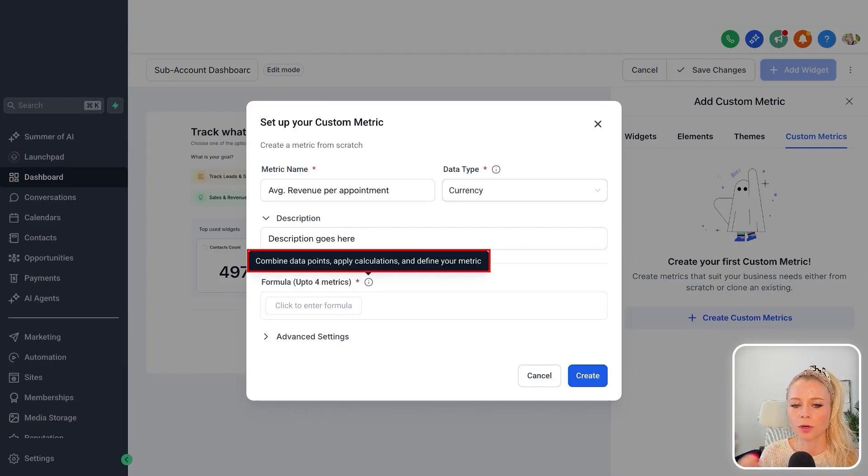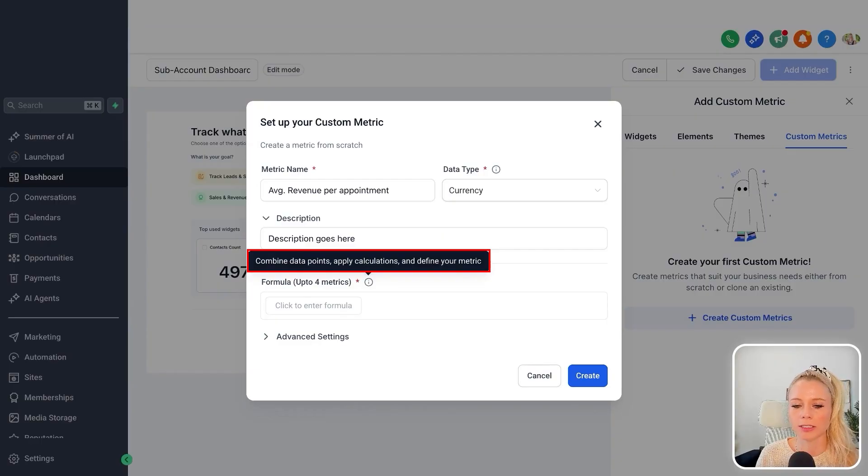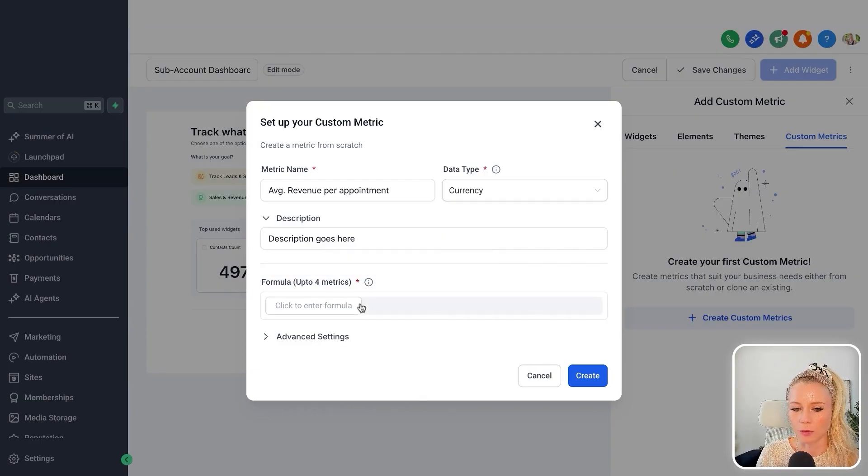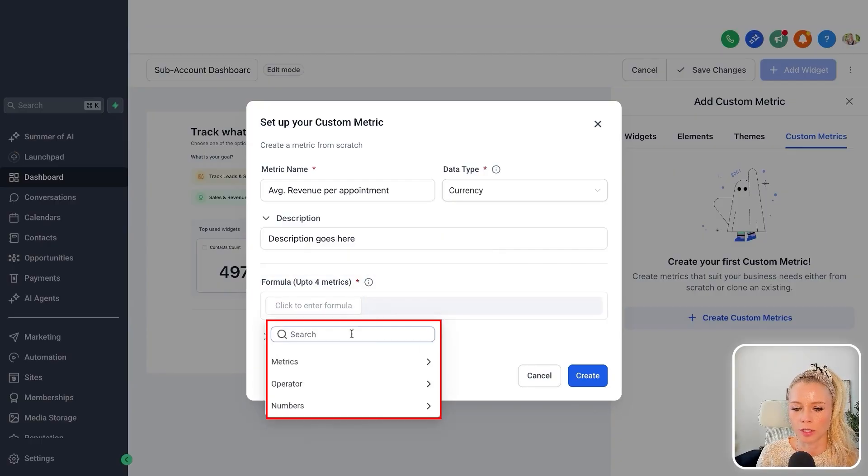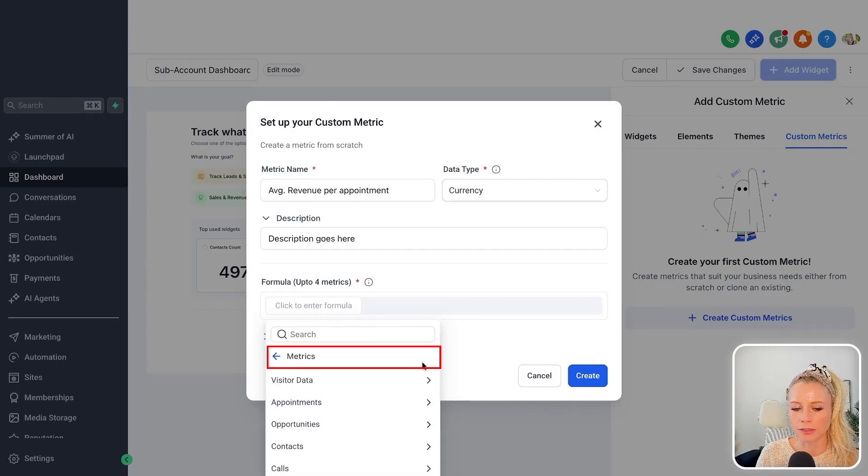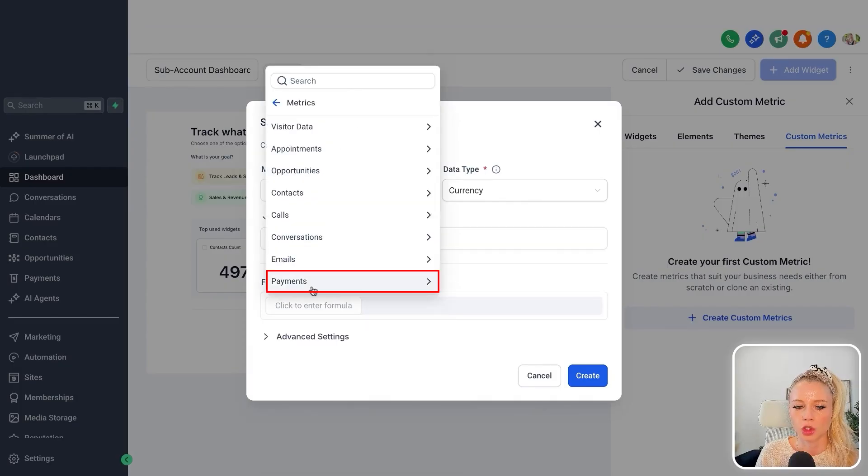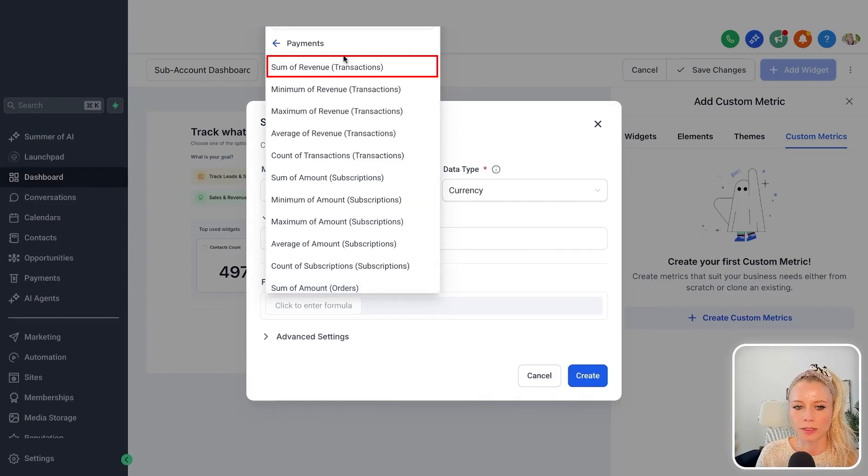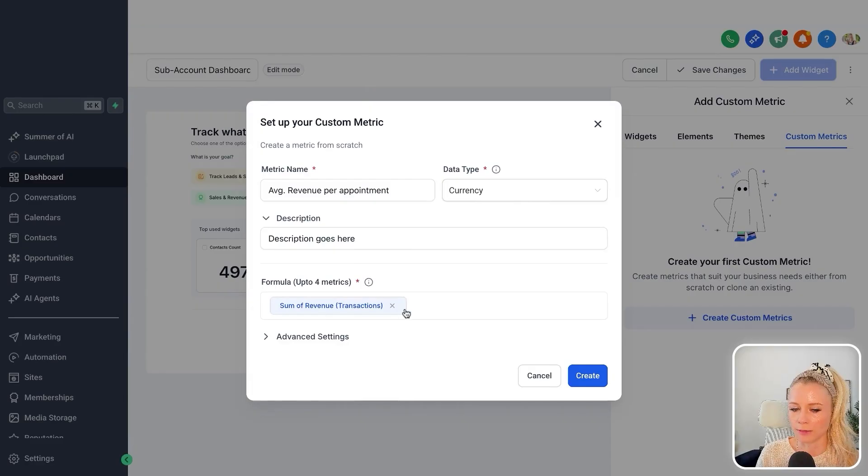Creating a formula means you can combine data points, apply calculations, and define your metric that way. So here we go, you can select between metrics, operator, or numbers. Let's say metrics—let's choose payments and sum of revenue, for example.